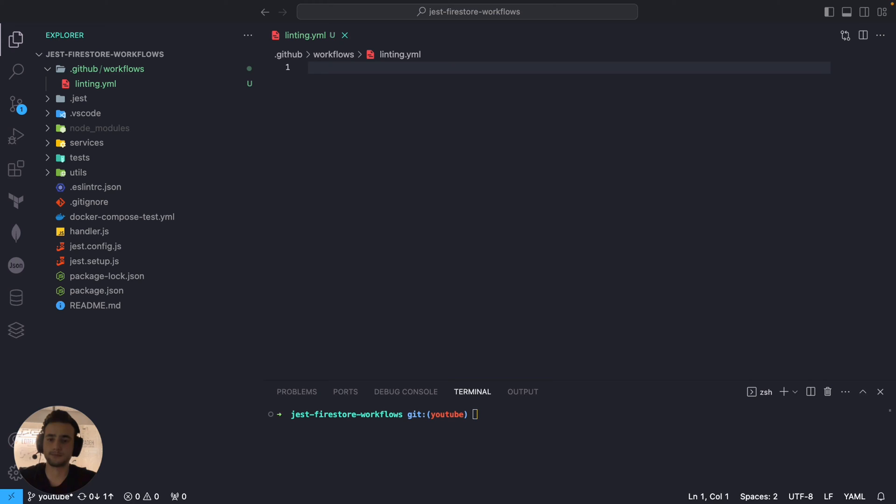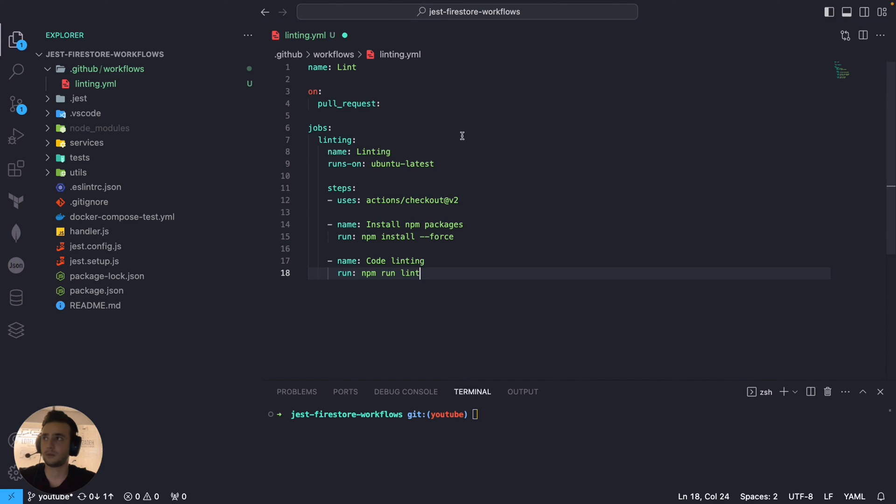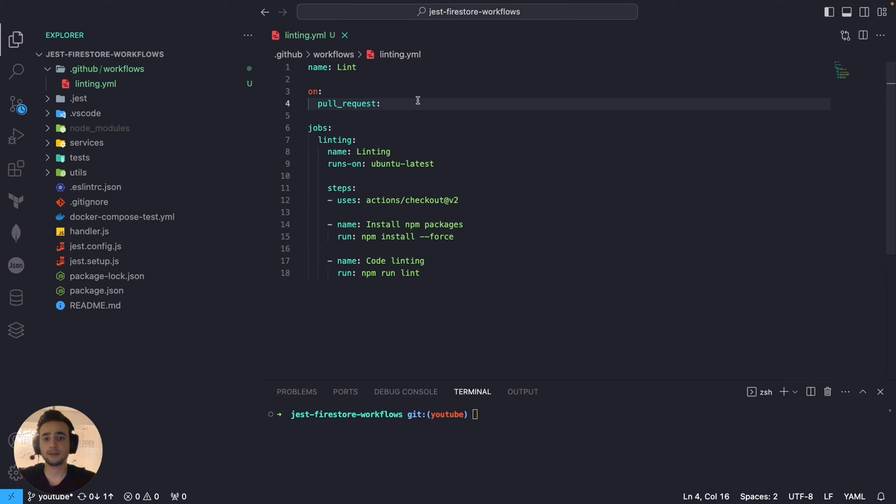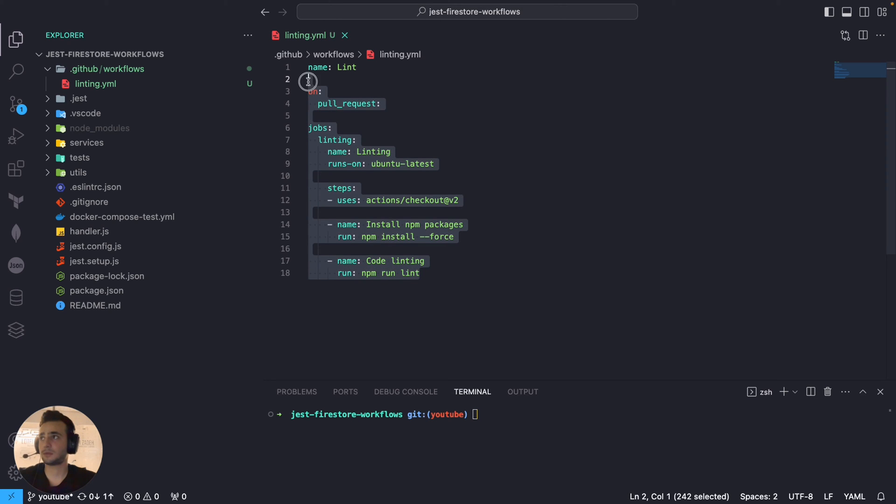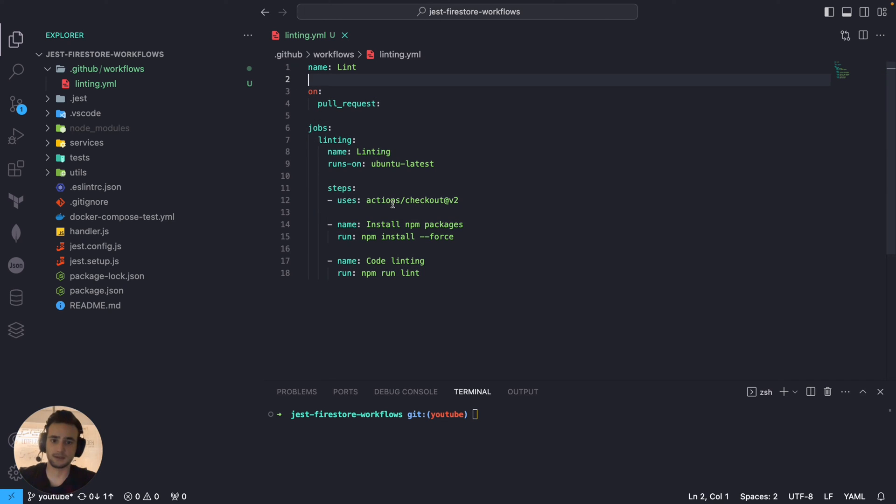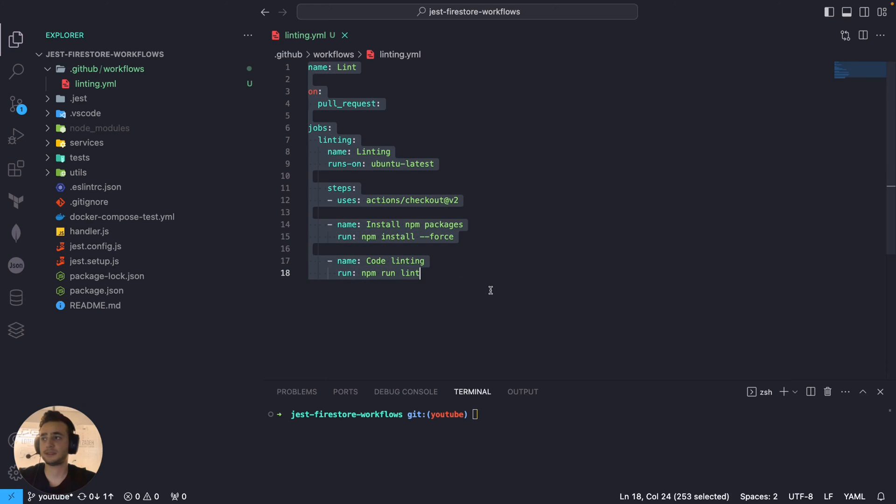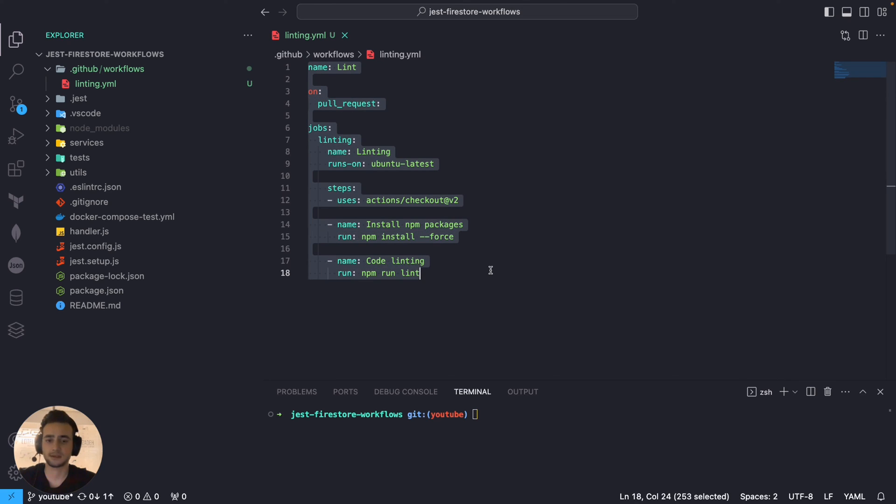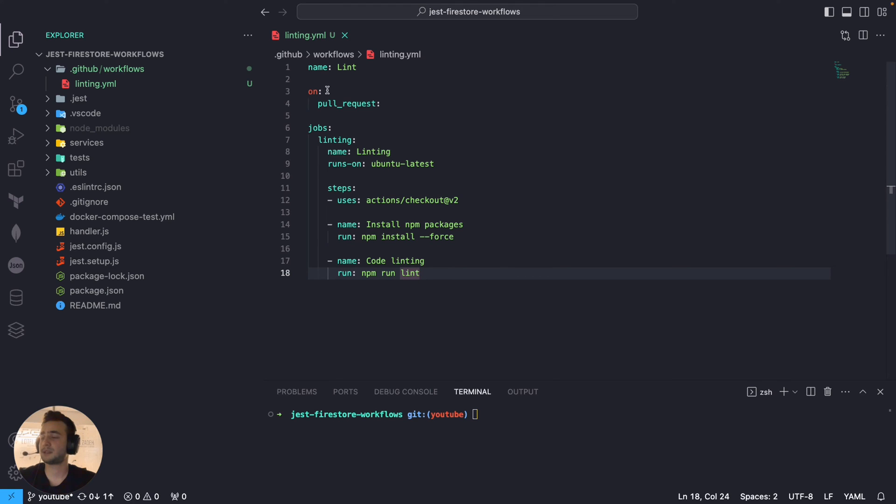So, to be honest, the workflows are configured by YAML file and the configuration is really simple. The structure is very well defined and it's self-explanatory.